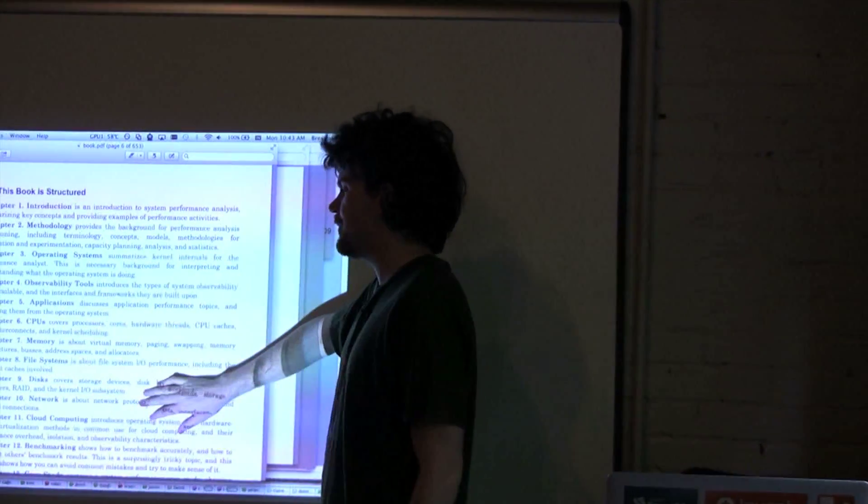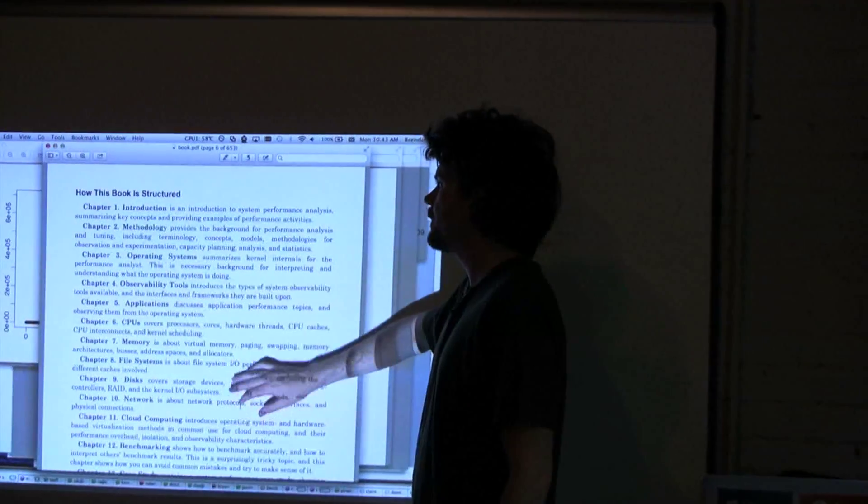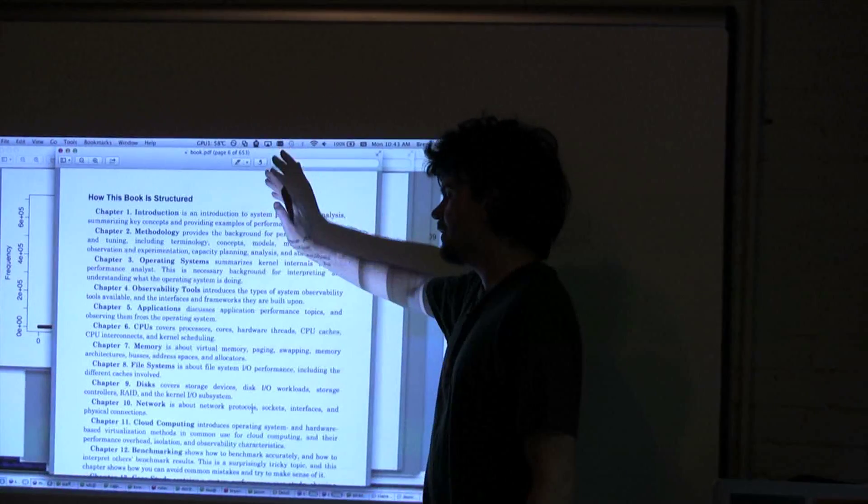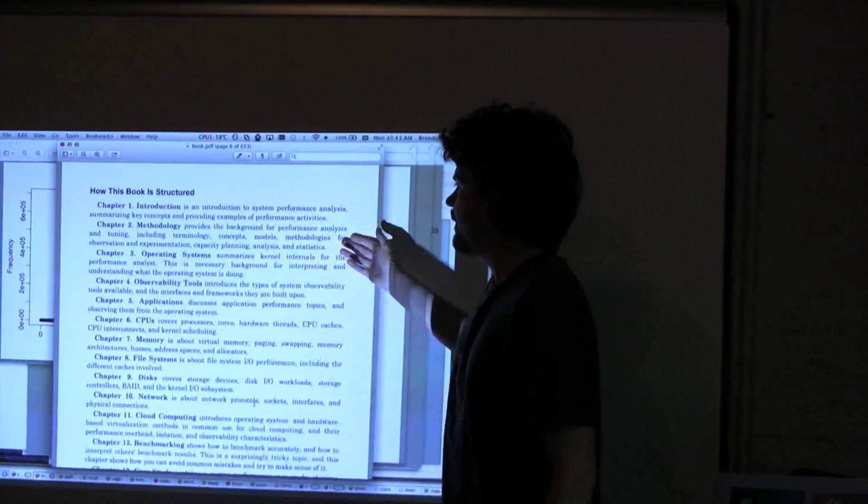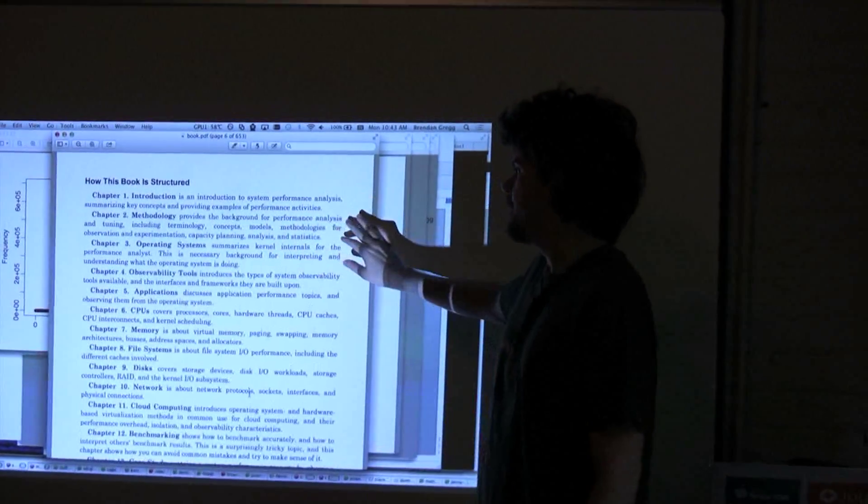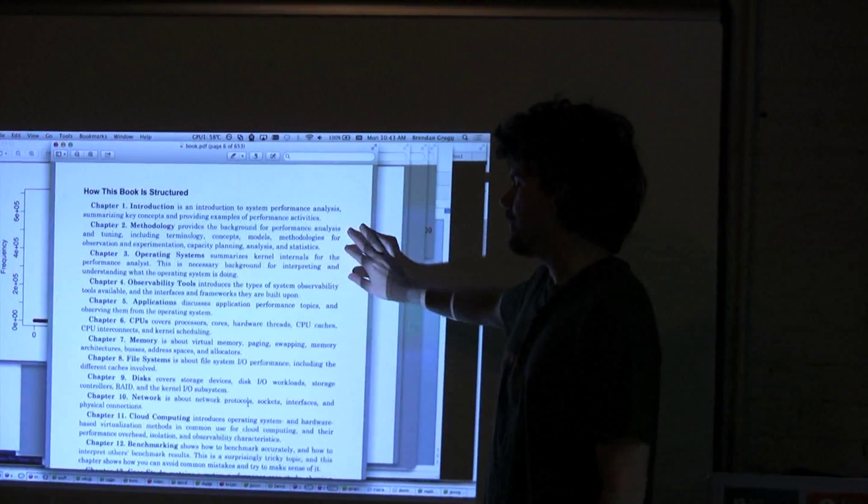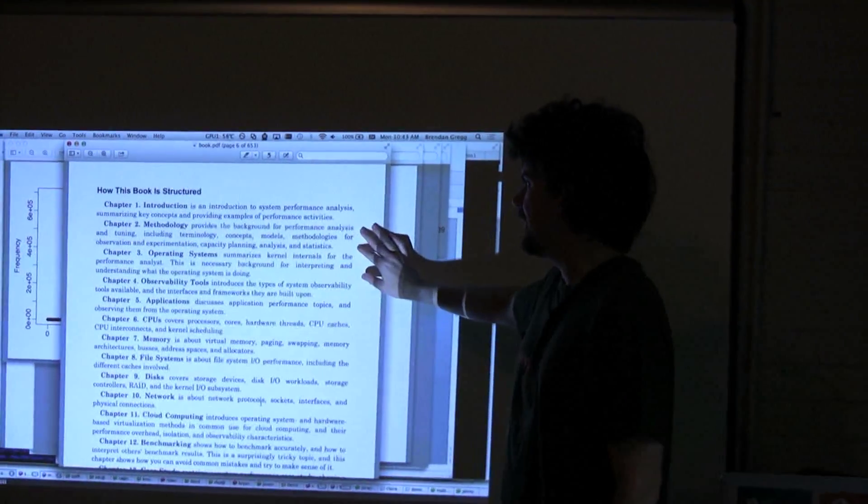So this is the breakdown of the book: introduction obviously, methodology, we'll go through this this morning.